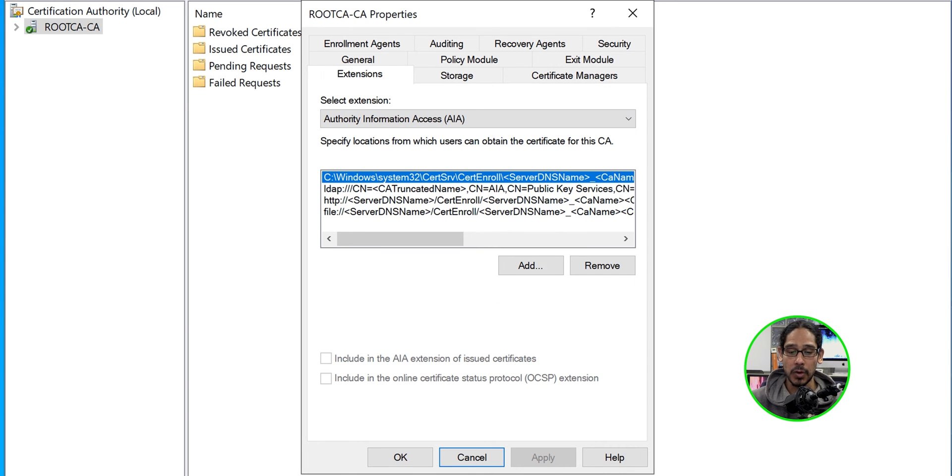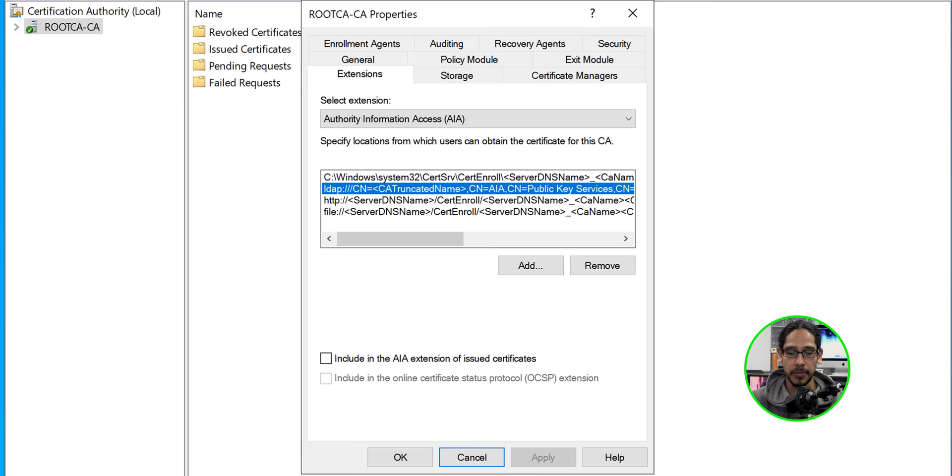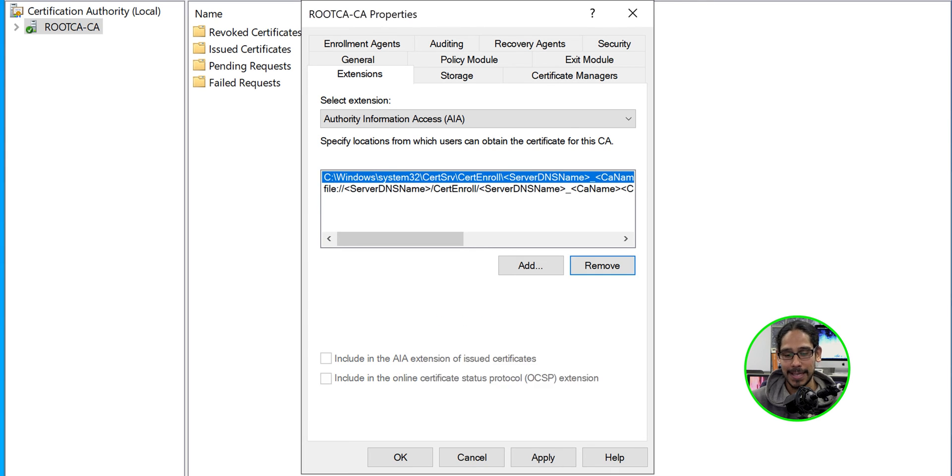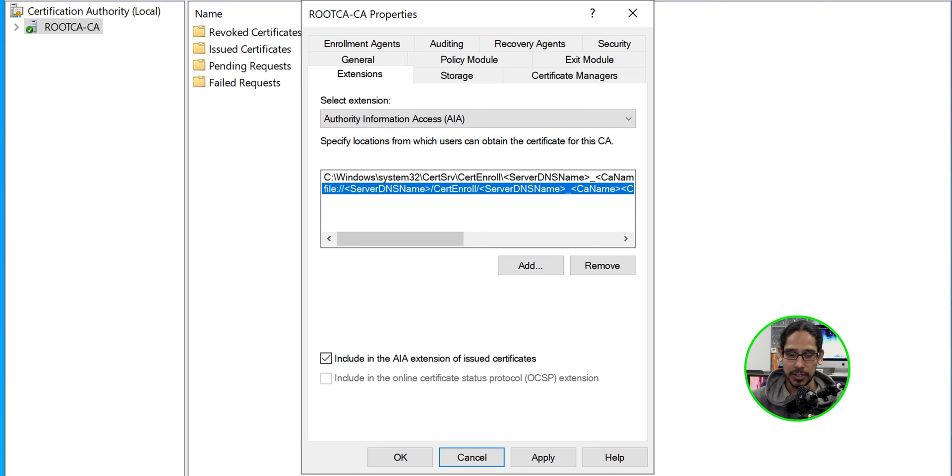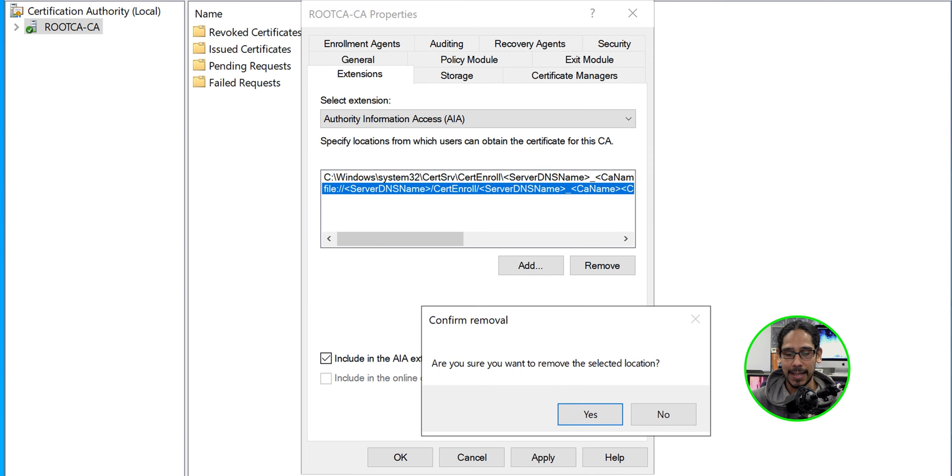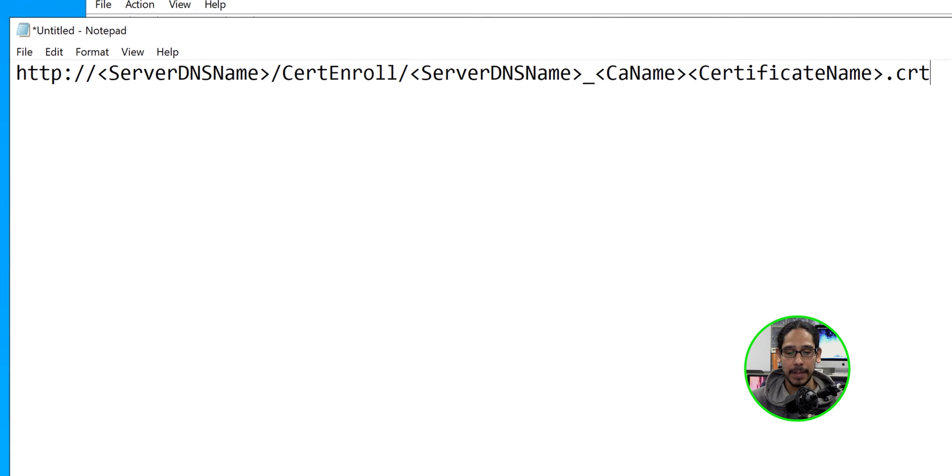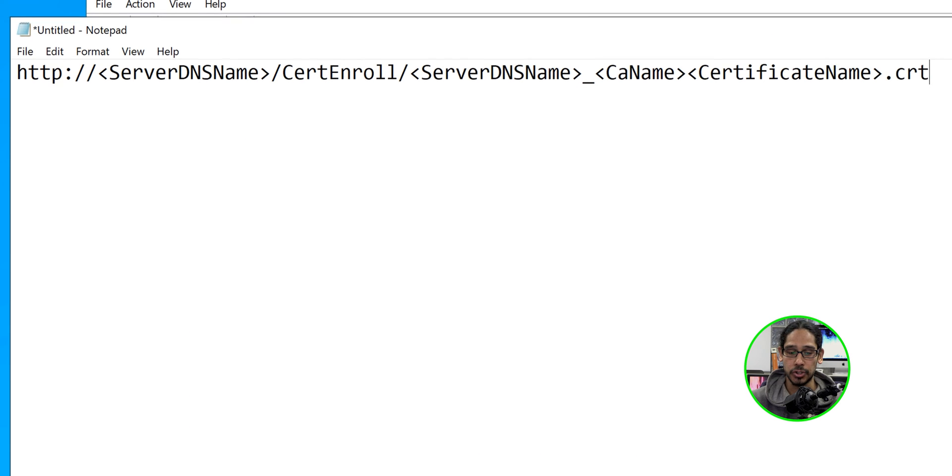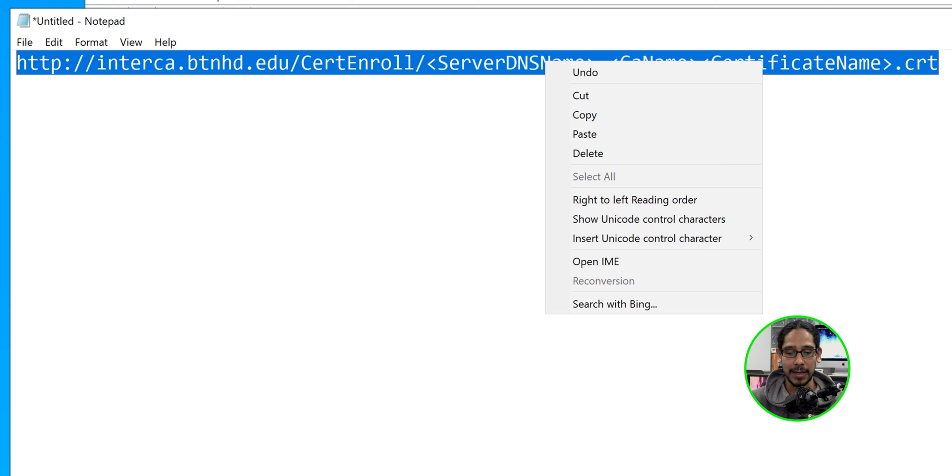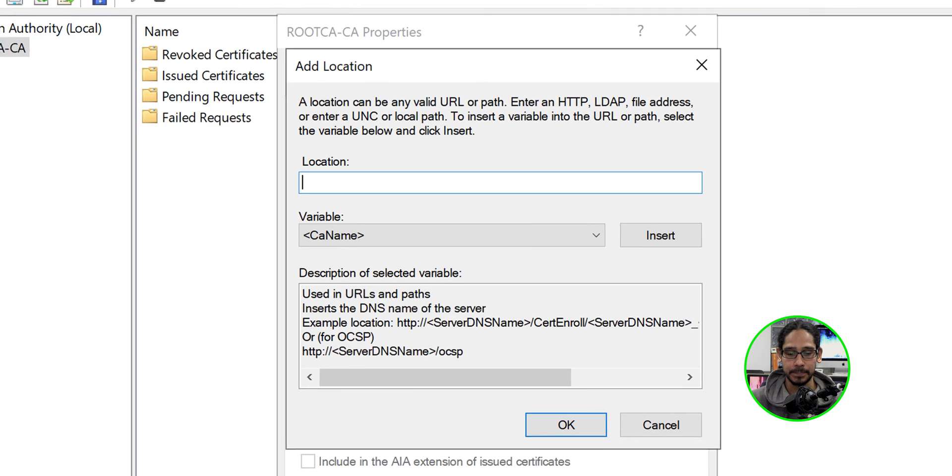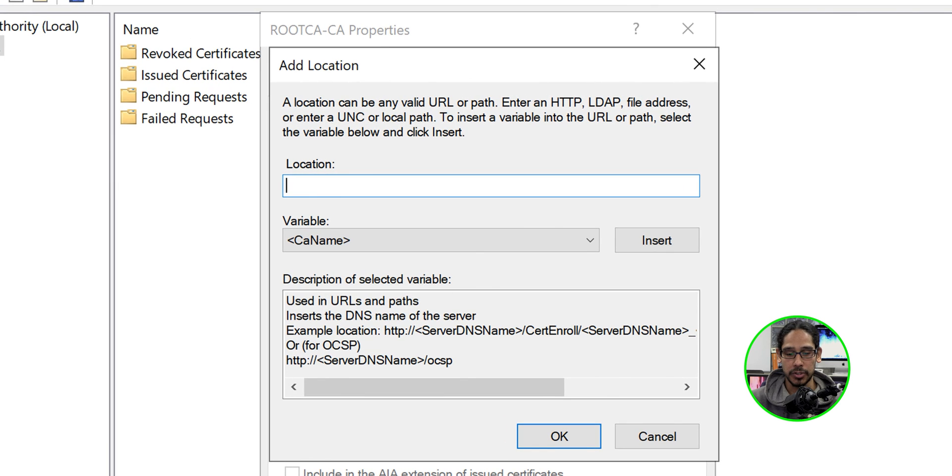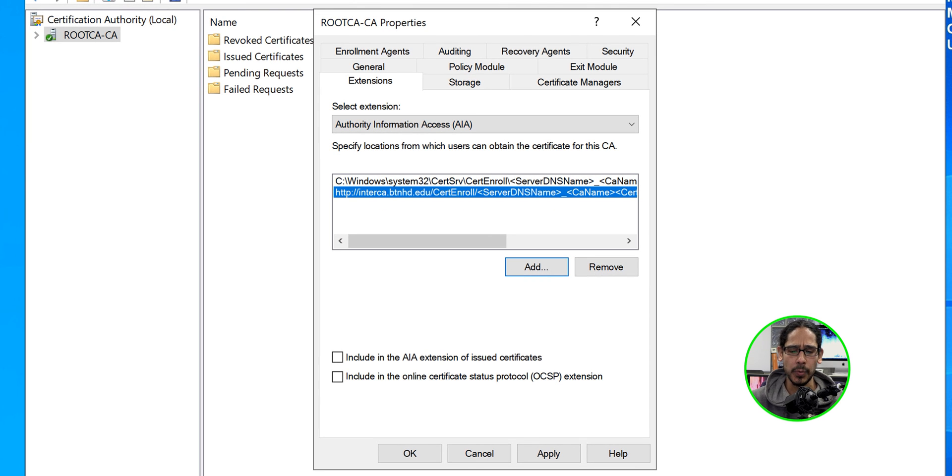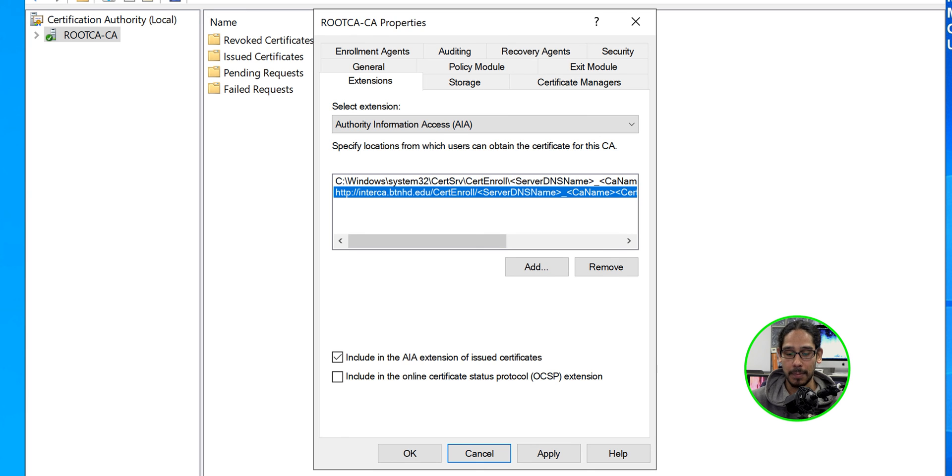And from here, we need to remove a couple of things. We're only going to leave the C drive path. Everything else is going to be removed. So select the first one. Click remove. Hit yes. Select the second one. Remove. Hit yes. Select the last one. Remove it and hit yes. Now let's click on add. We're going to add the following. This is the syntax. Just make sure you add your server name, which would be the full qualified domain of your intermediate CA. So I'm going to select this. Right click on it and copy it. We're going to come over here. Paste it. Click okay. And the only thing that we're going to enable with this particular path would be include in the AIA extension of issue certificates. Let's give it a check mark. We're going to apply it and now hit yes. And then we're good to go.